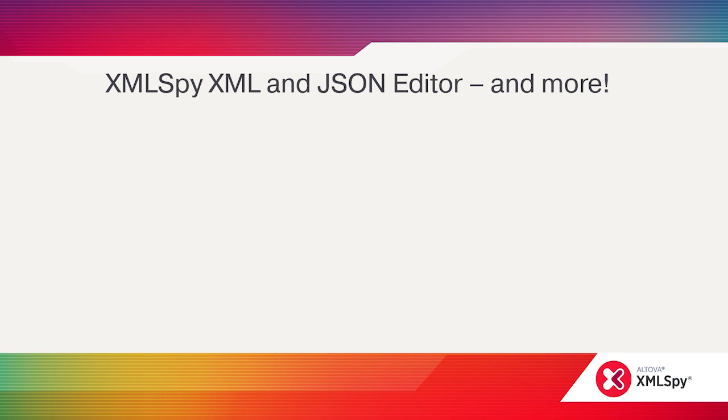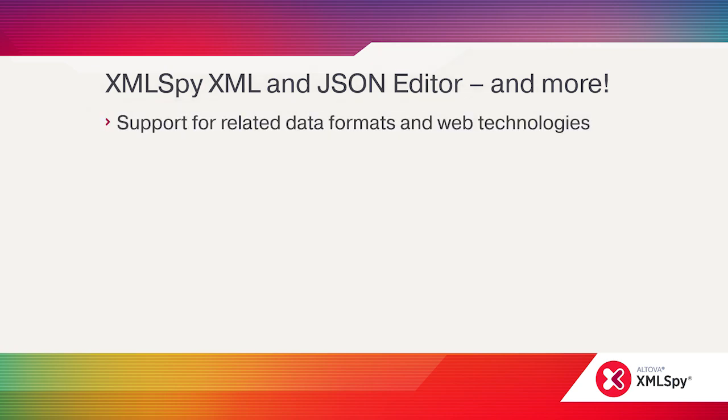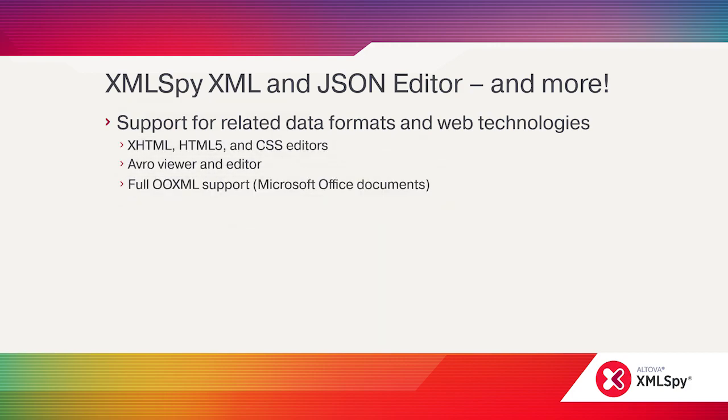This video was a quick overview of the functionality available in the XMLSpy XML and JSON editor, but the developer tool supports numerous related technologies including HTML and CSS, Avro, and OpenXML.